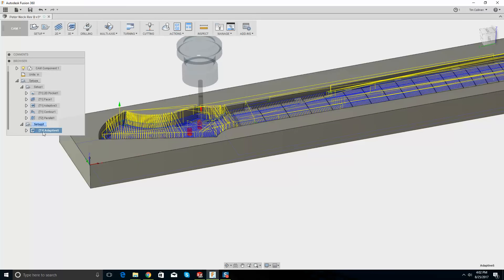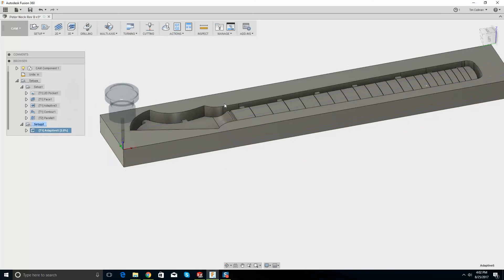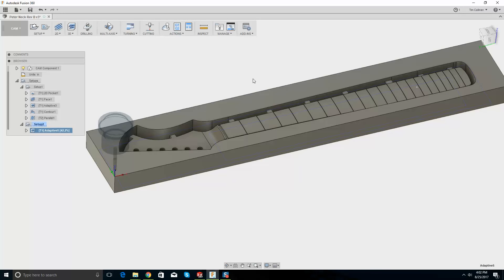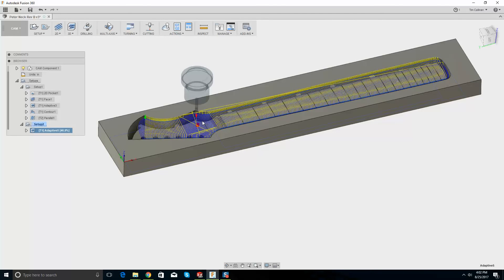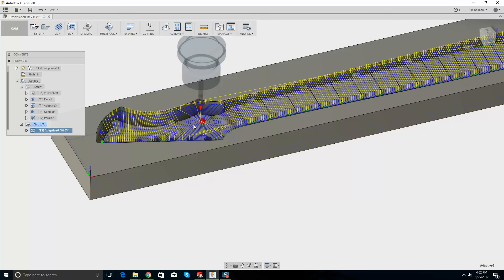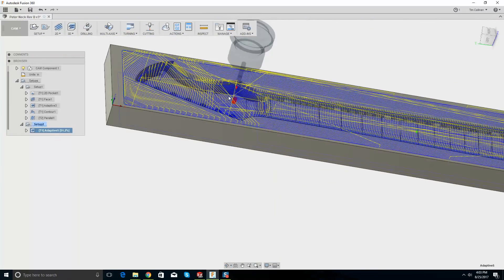Passes: maximum roughing step down — I feel like that's it. We need to make this about 0.1, maybe 0.125 — that's plenty. That's going to slow things down. There you go — look at that, lovely! Let's look at step over.